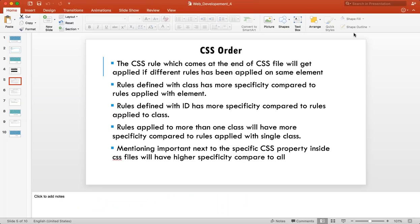That's one ordering rule. The second rule is: rules defined with a class have more specificity compared to rules applied with an element selector. So if you're applying rules using just h1 and also applying rules through a class on the same element, the class-based rules will have higher specificity. The third rule: rules defined with an ID have more specificity compared to rules applied with a class.